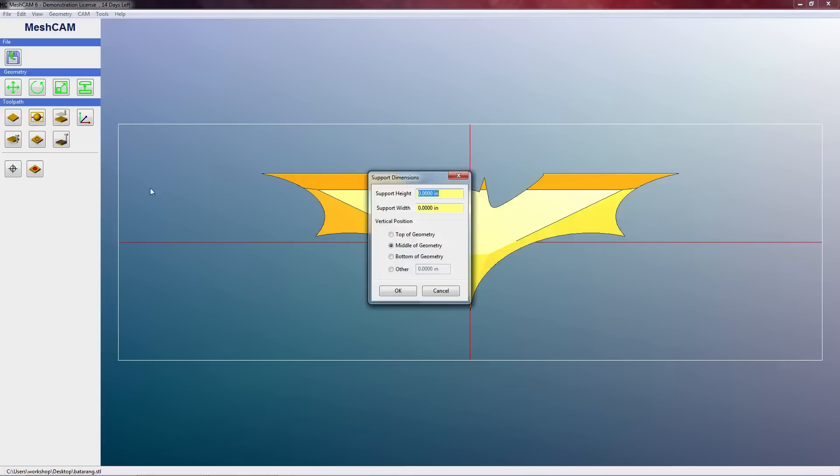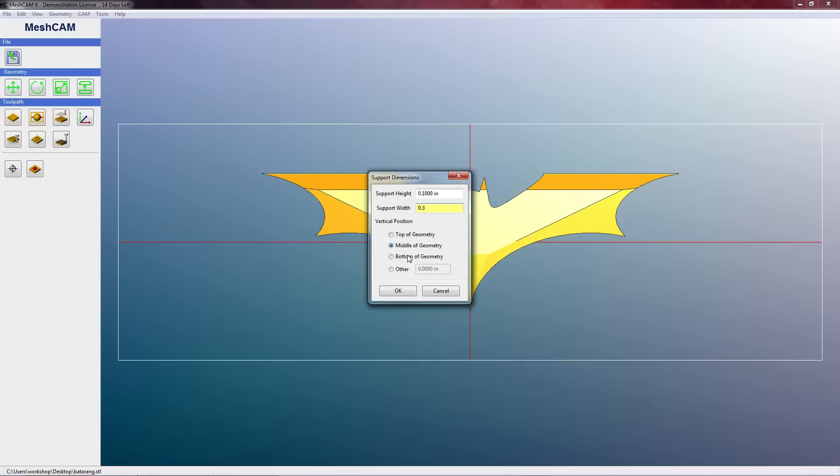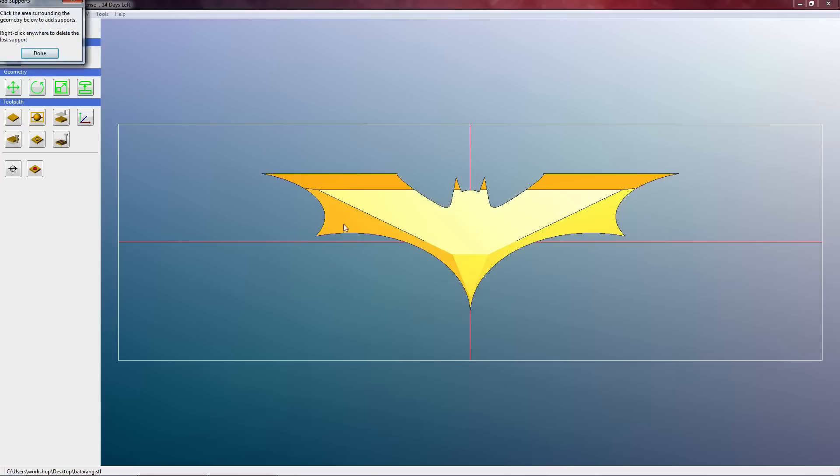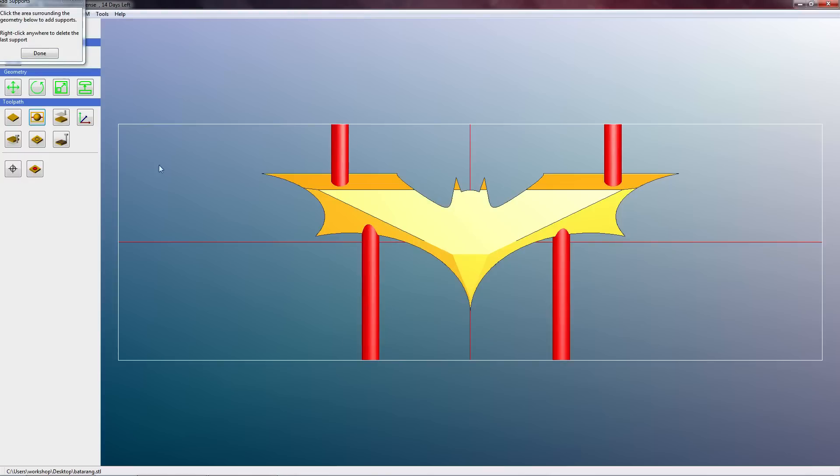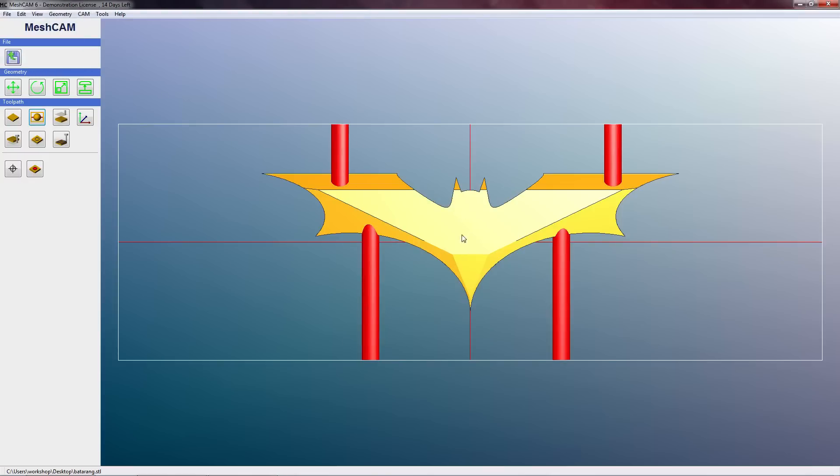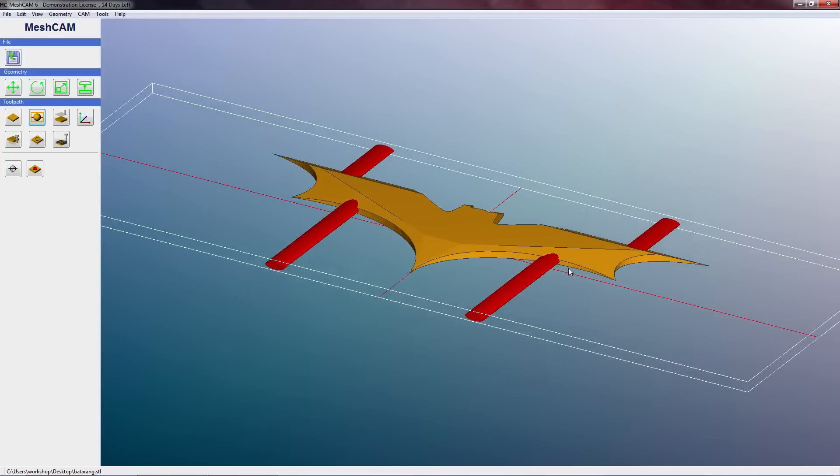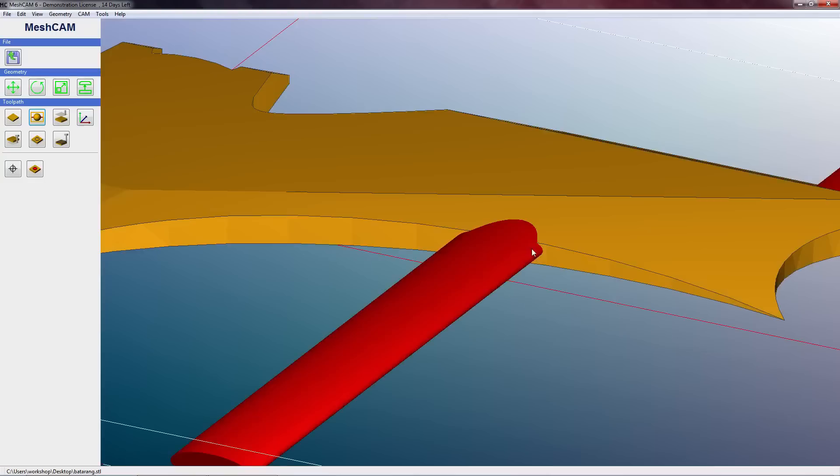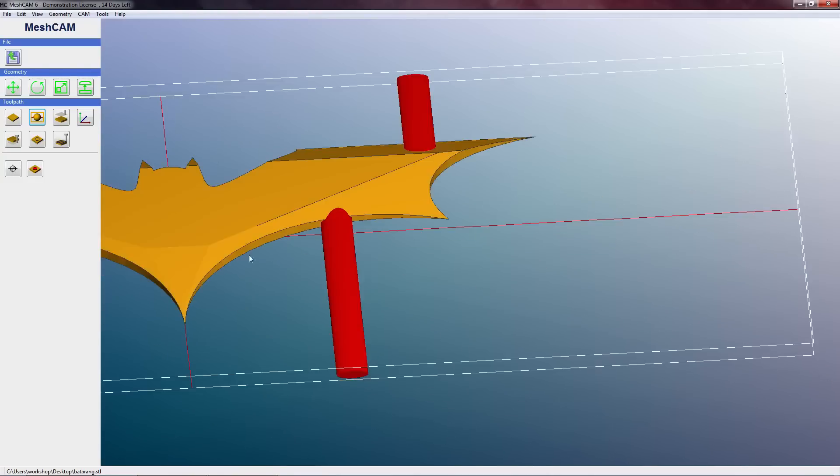Define supports - so here we can add supports. Unfortunately for most of the world that uses metric, this is the one option in MeshCAM that they need to change to metric. There is no option I've found - it's in inches. So I'll just put whatever - one tenth of an inch - and we'll go 0.3. This is our support height and width. Vertical position - whether we want it on the top of the geometry, middle or bottom. I always select the bottom of the geometry. And now we're going to select by left clicking where we want the supports. Once we've done that, we're going to hit Done. And if I scroll down you can see there - that's what our tabs going to look like. That's going to support our material, stop it breaking away.